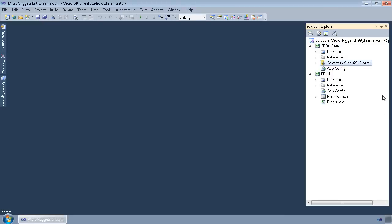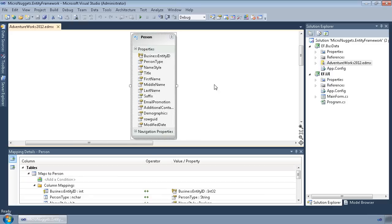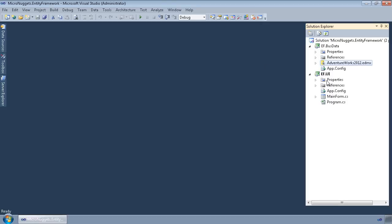So when I created this Entity Data Model, I walked through the wizard, and let me open this up, and I said, hey Entity Data Model, I want the person table out of the AdventureWorks database turned into a person class that contained properties mapped to all the fields in that table. And that's what it did. Pretty straightforward.